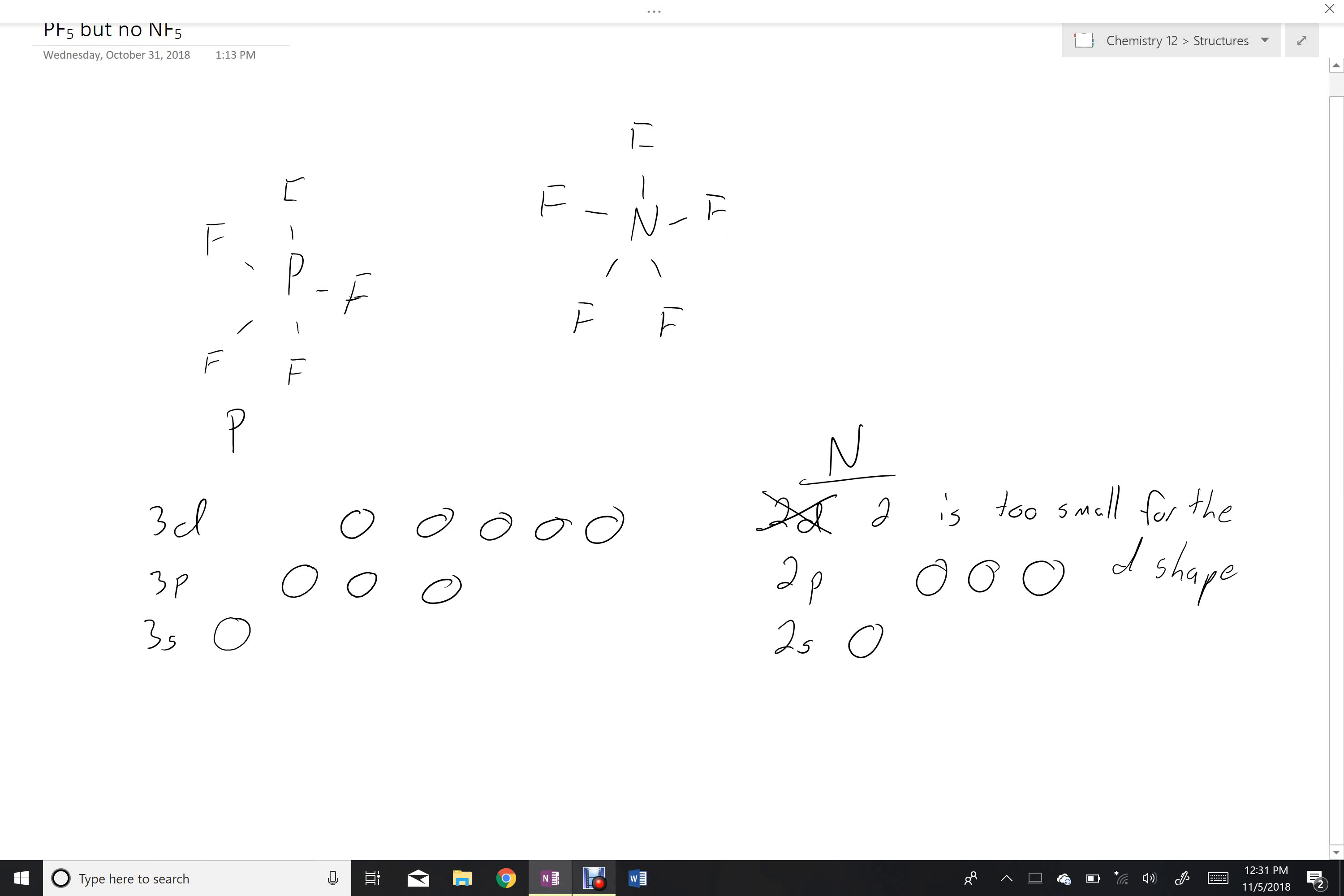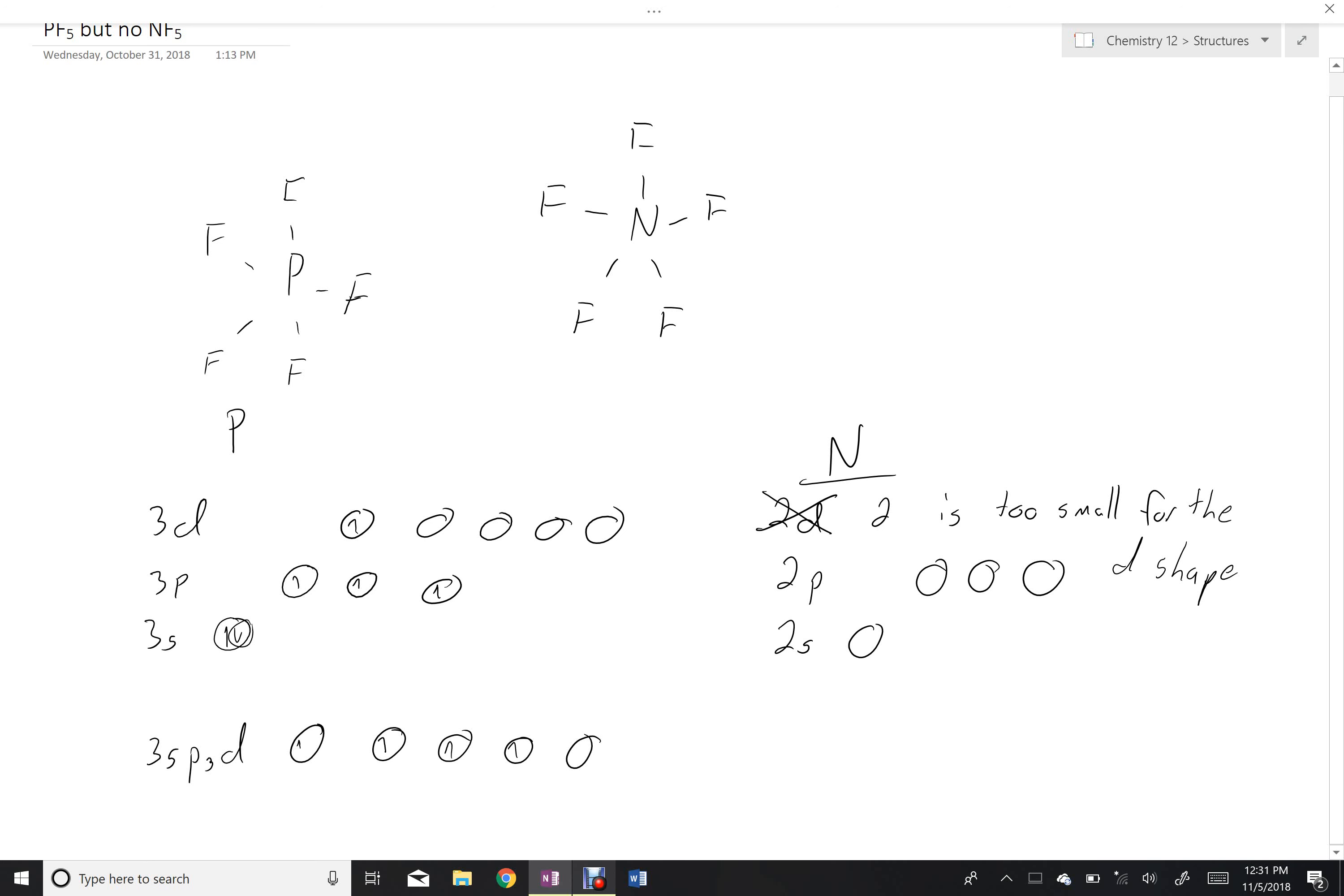What that means is that phosphorus can promote one electron into a d shell and then take on a 3sp3d hybridization containing five shells or electron sites that can all be available for bonding with one fluorine each.